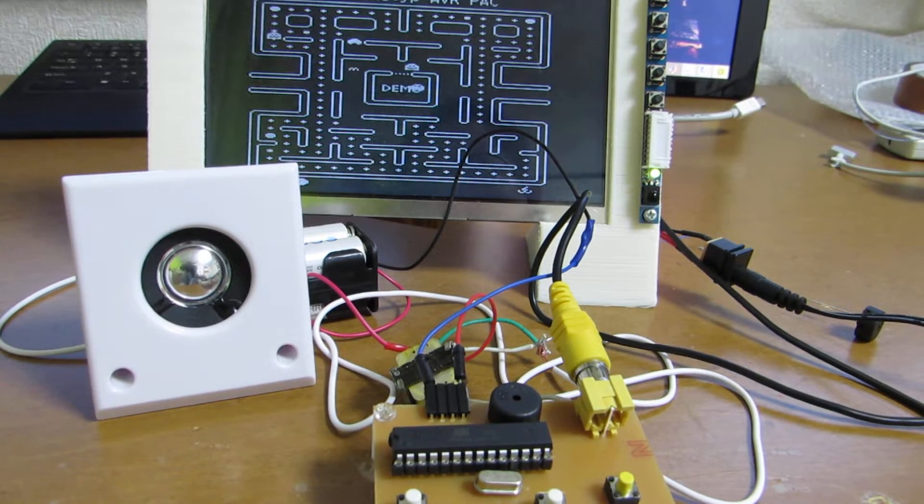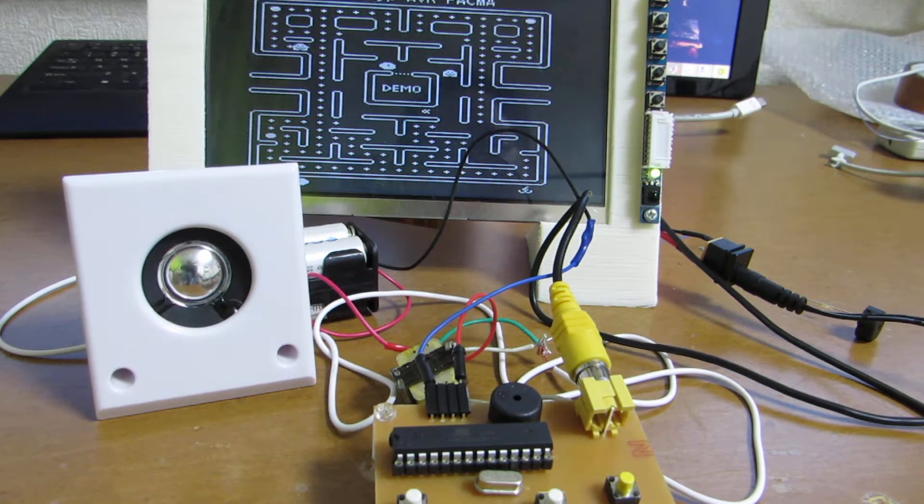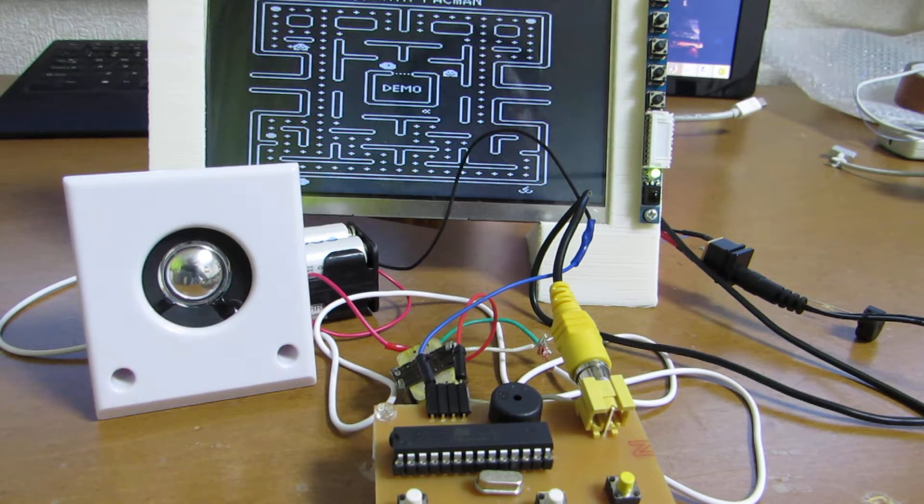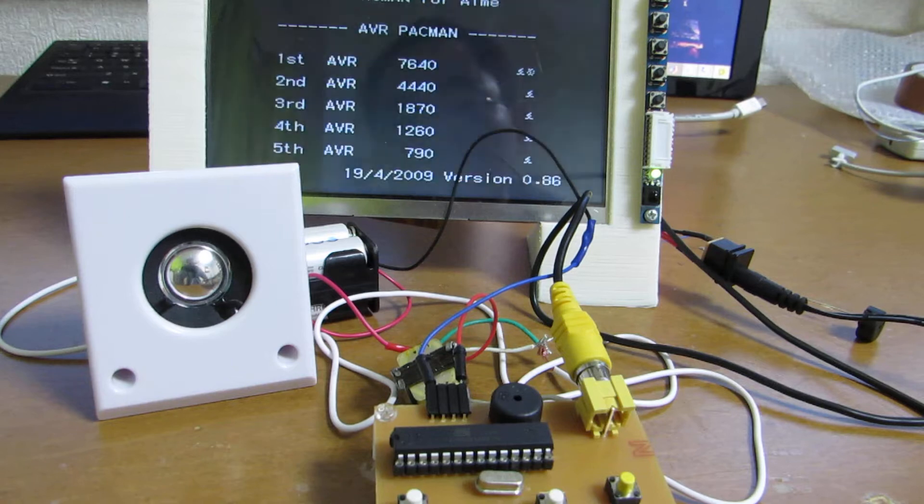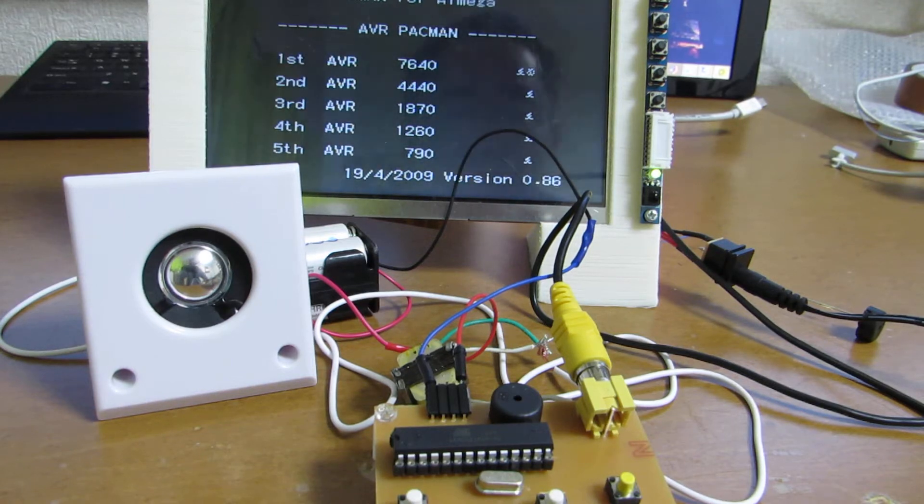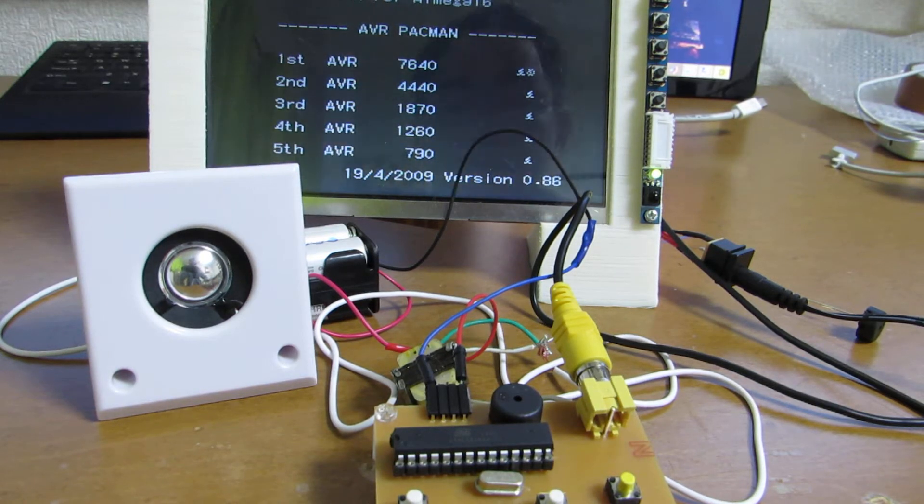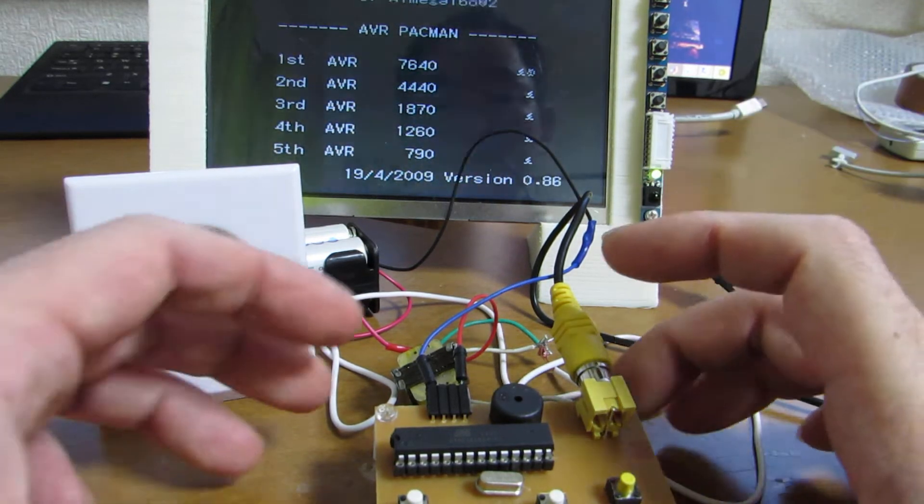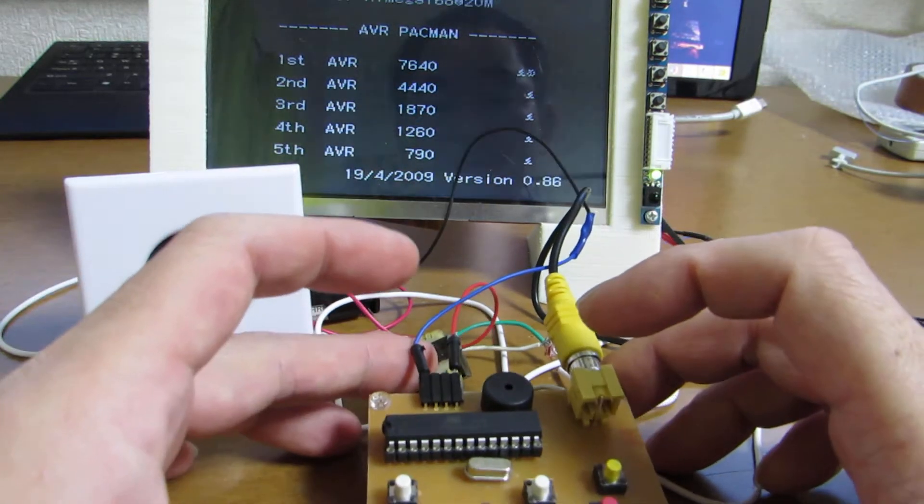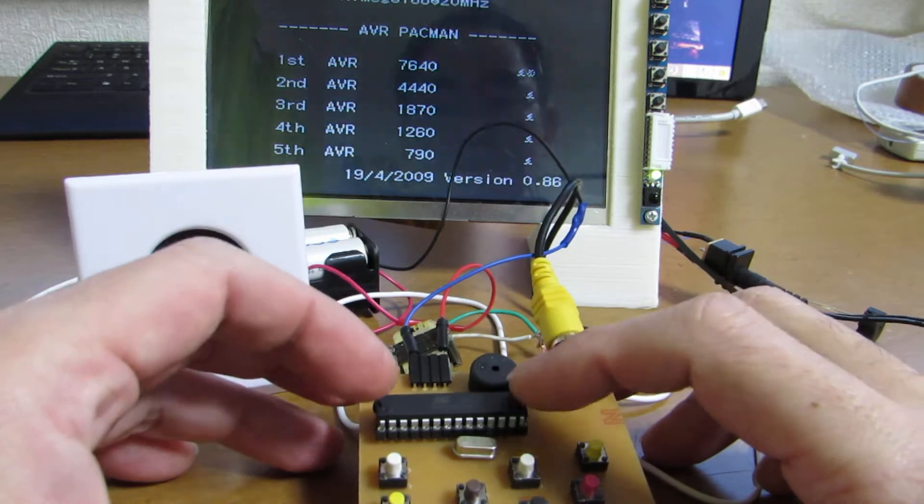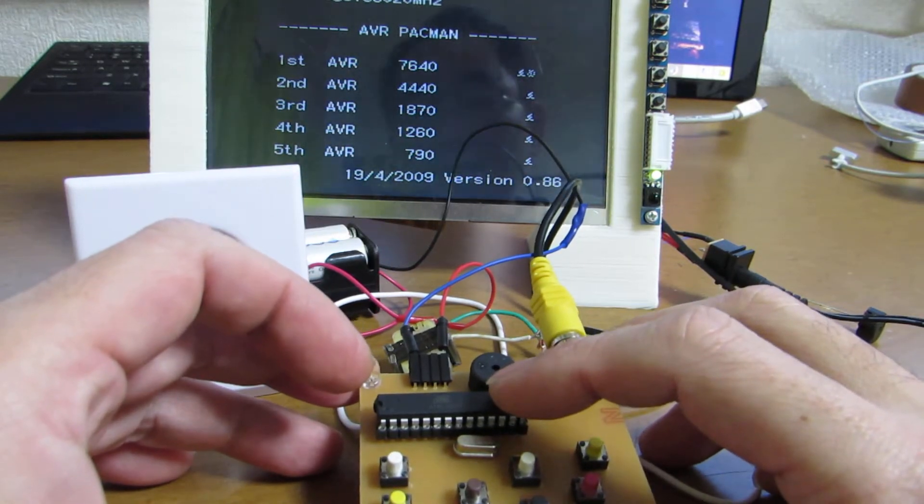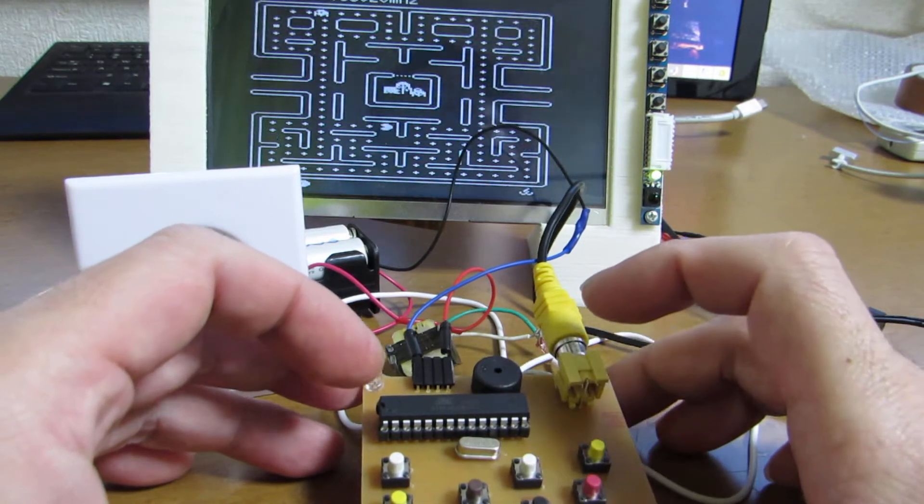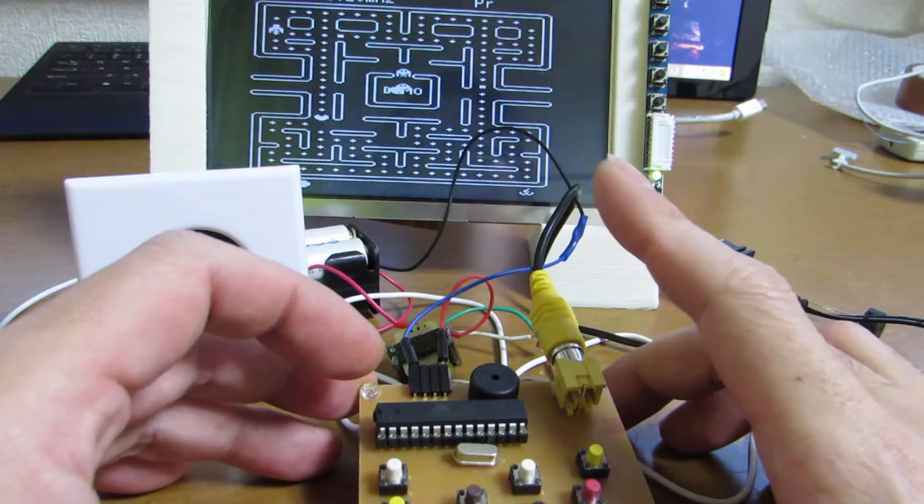Hello, actually this is a great surprise for me to know that just one chip, one ATmega168, can complete the Pacman.